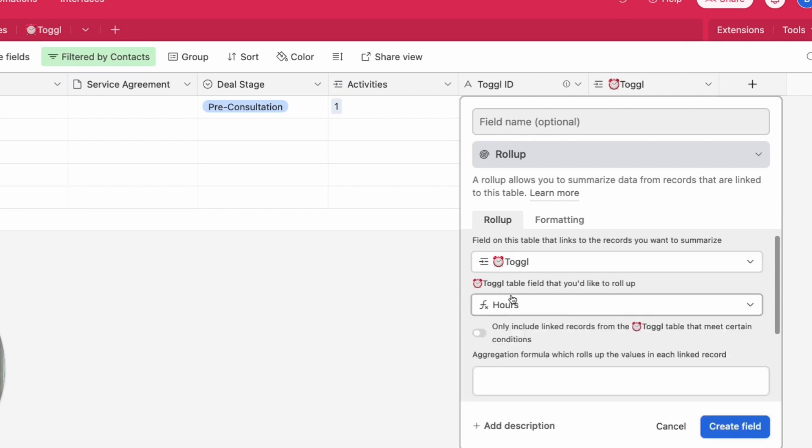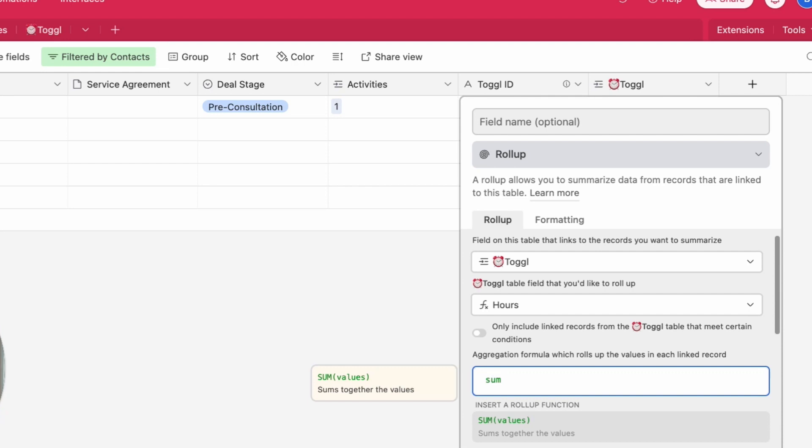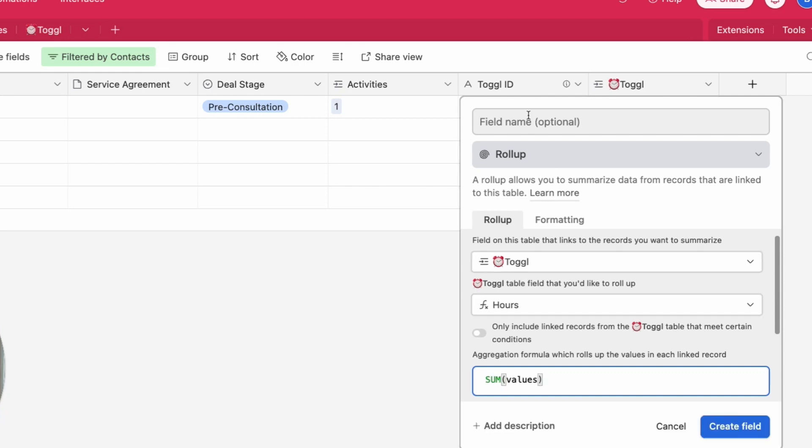Now we're going to be rolling up the hour field on the Toggle table and what we're looking at there was a sum. So sum together all of the values of the hours. This is total hours used.